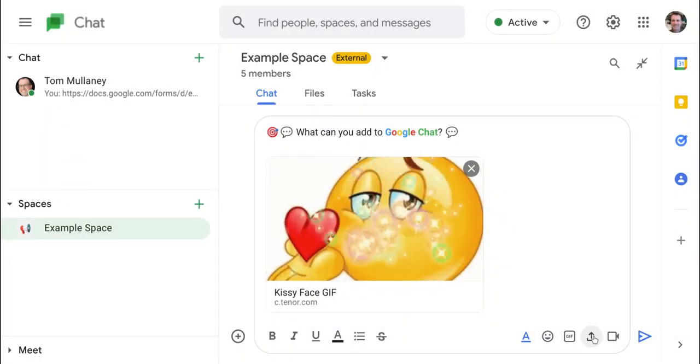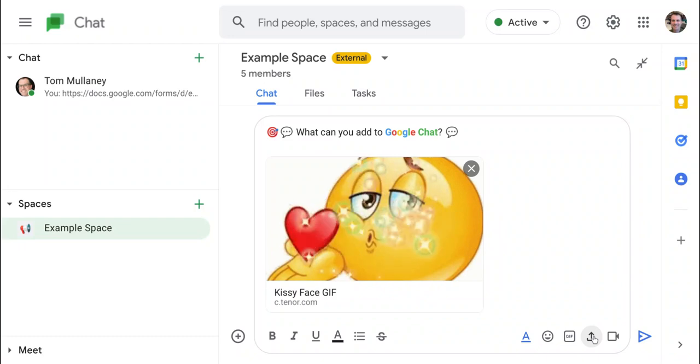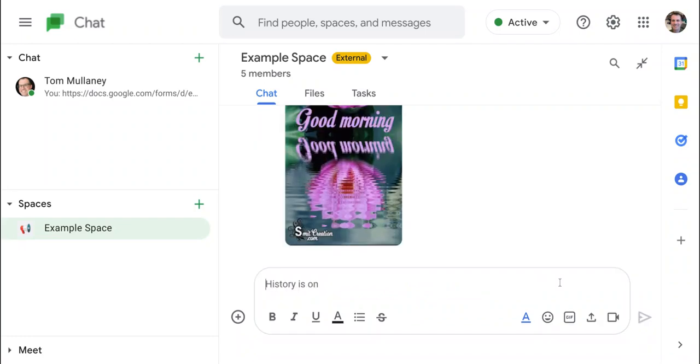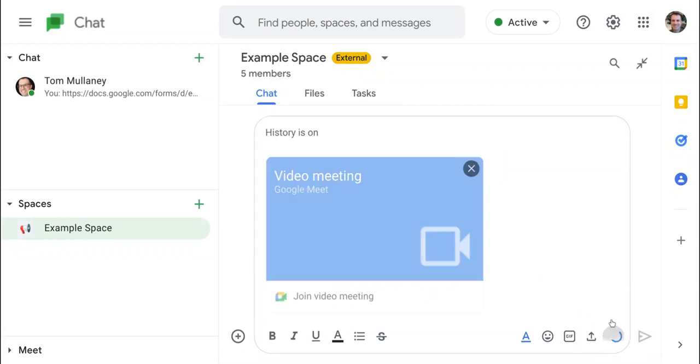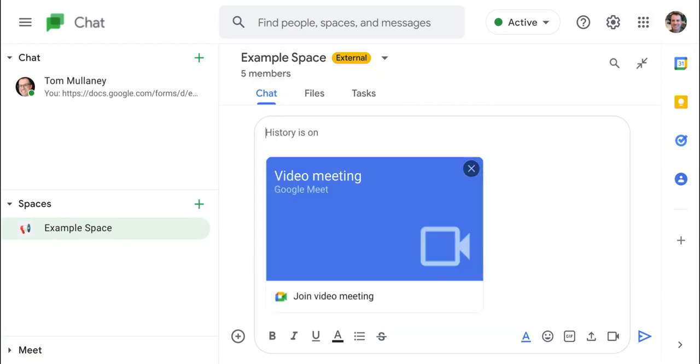We can also upload from our desktop. One last thing you can add is you can create an instant Google Meet meeting. And that's great for spaces. So anyone who's in the space with you, you just throw that on there and everyone's in as long as they click into it.